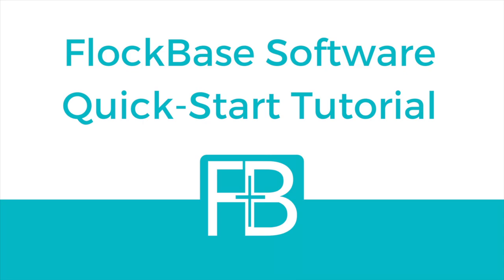If you're just getting started with Flockbase, there are a few tasks that you'll need to take care of at the beginning to get everything set up to work properly. For the combined desktop version and all cloud versions, some accounting setup is necessary when you're first getting started. This is so that your accounting records and your membership and contribution records can function seamlessly together.